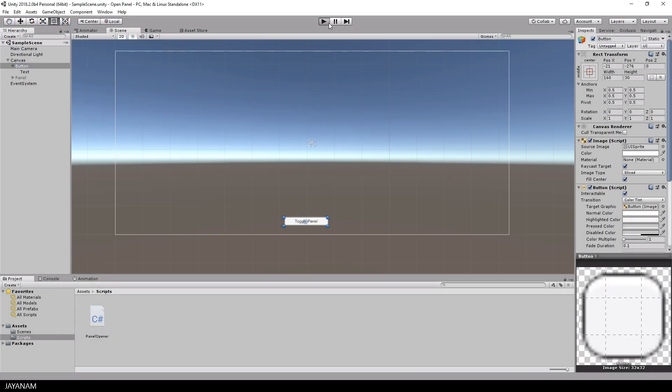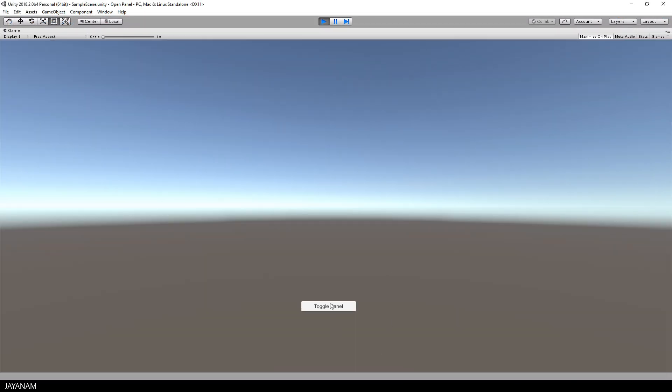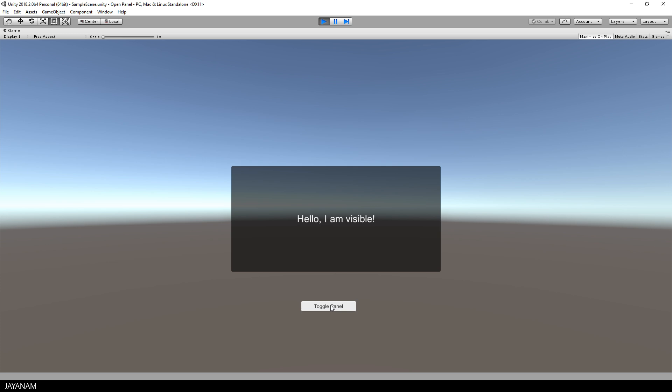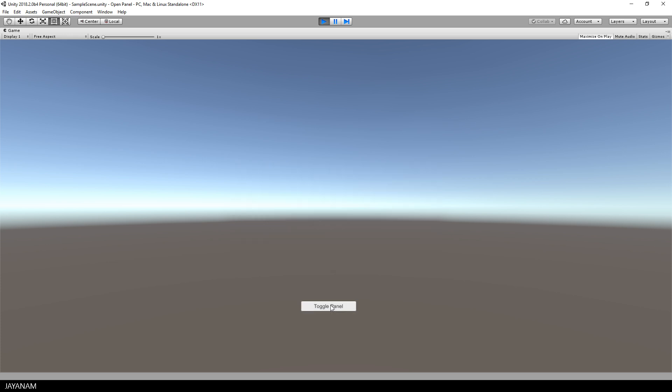So let's try, start the game, press the button and the panel is visible. I press it again to toggle it.